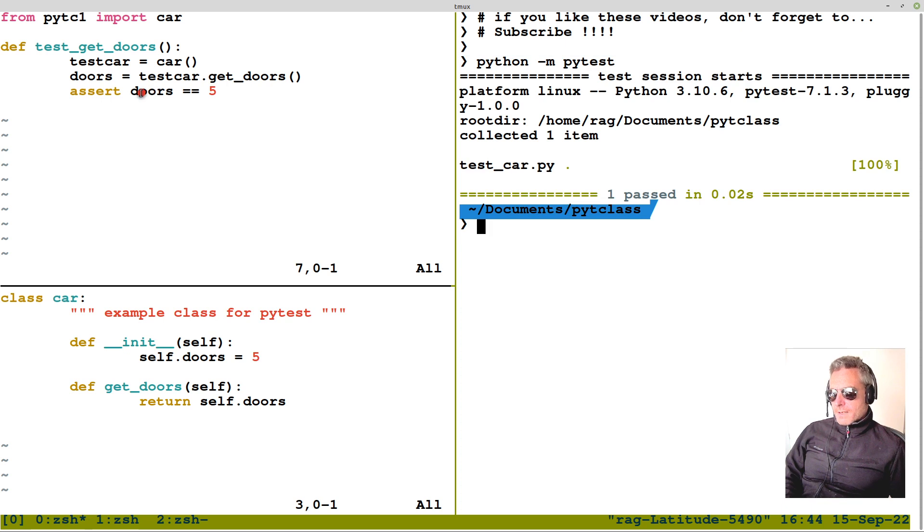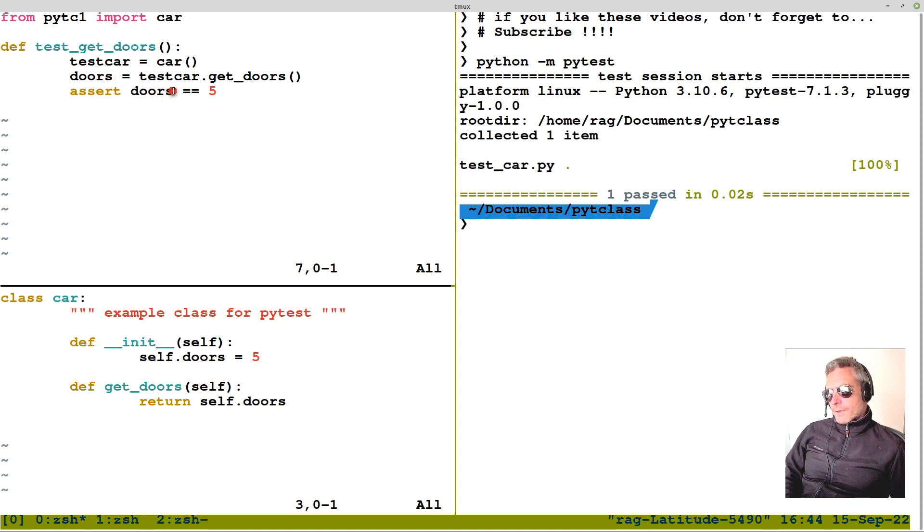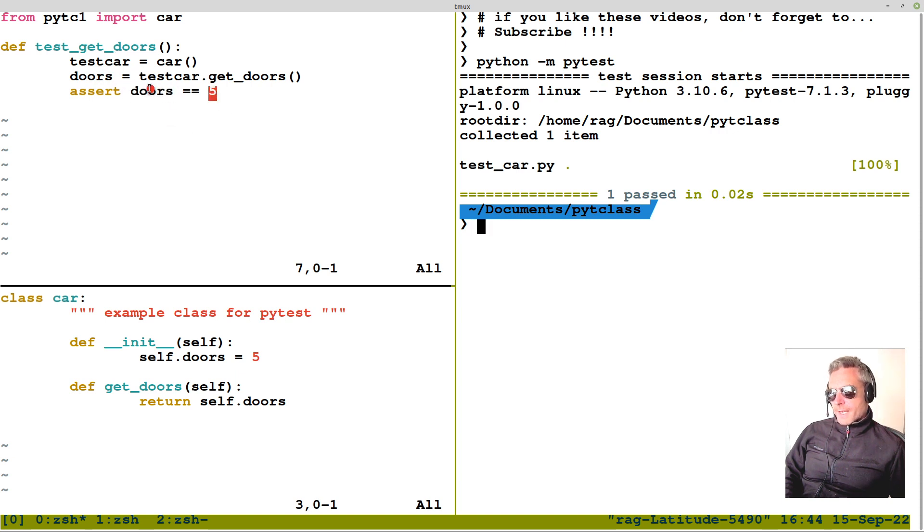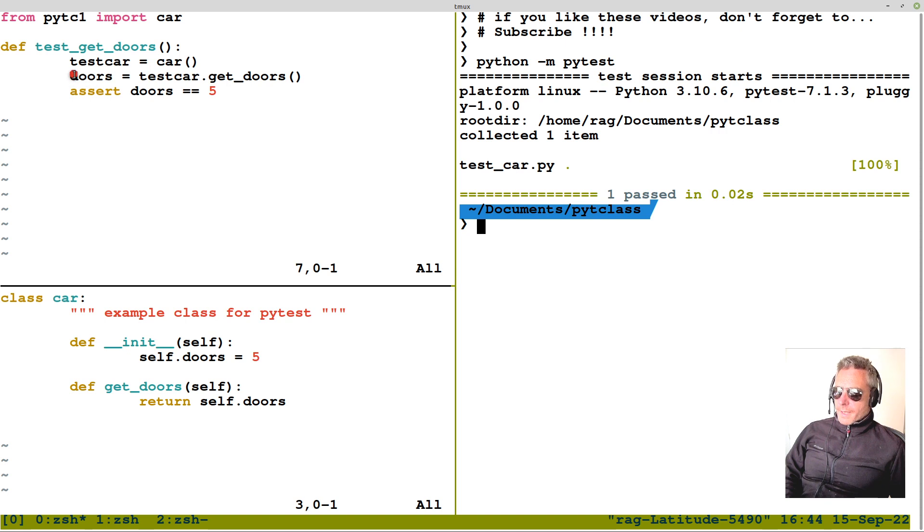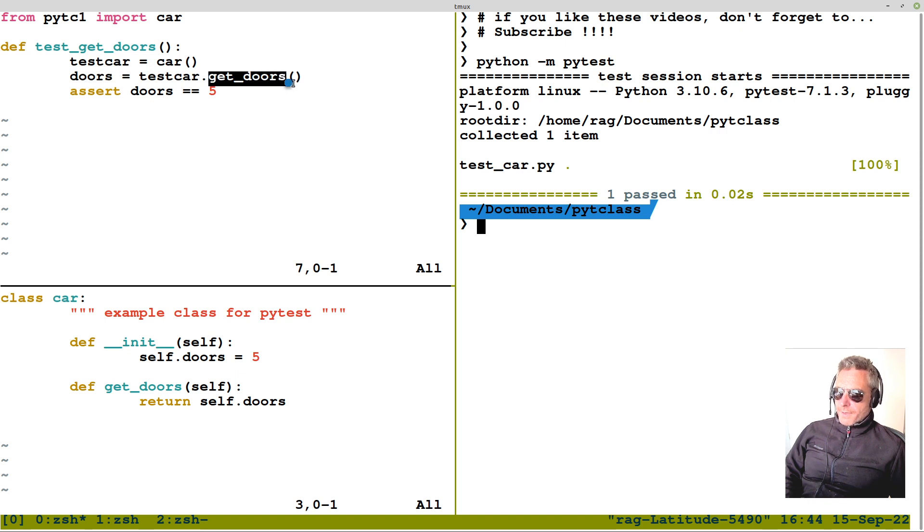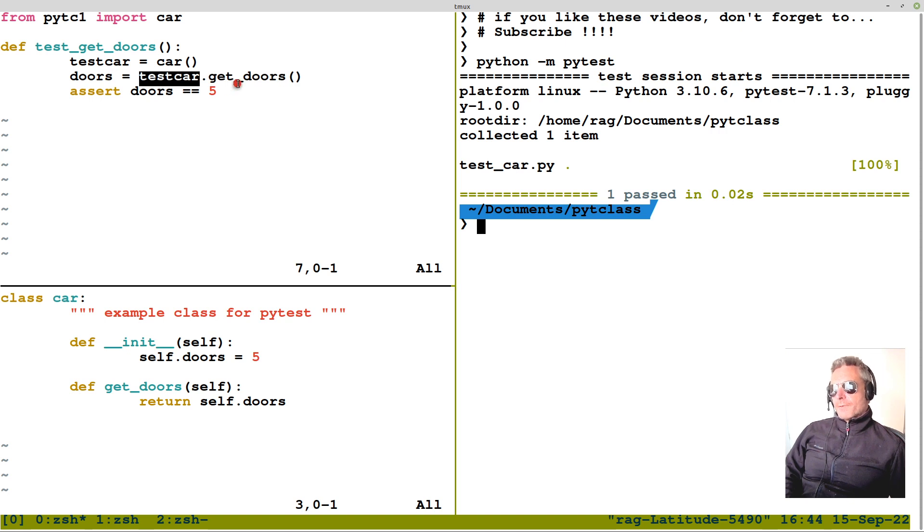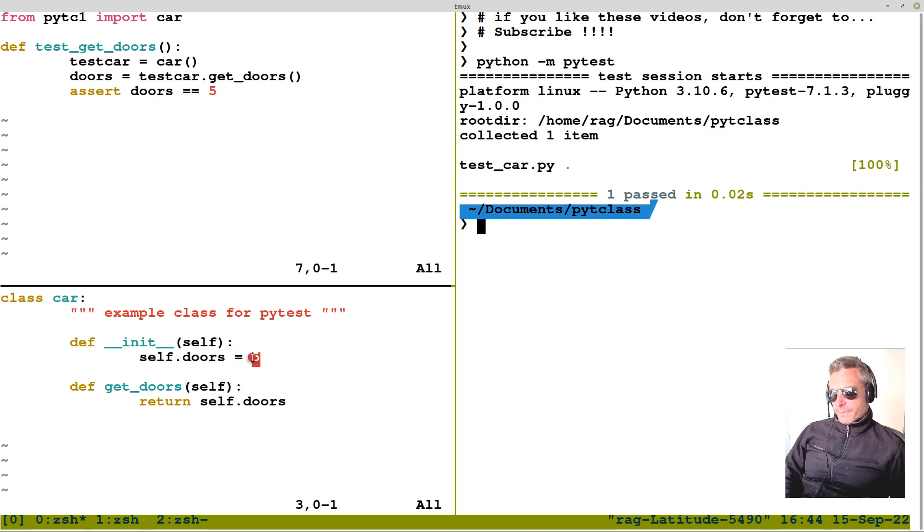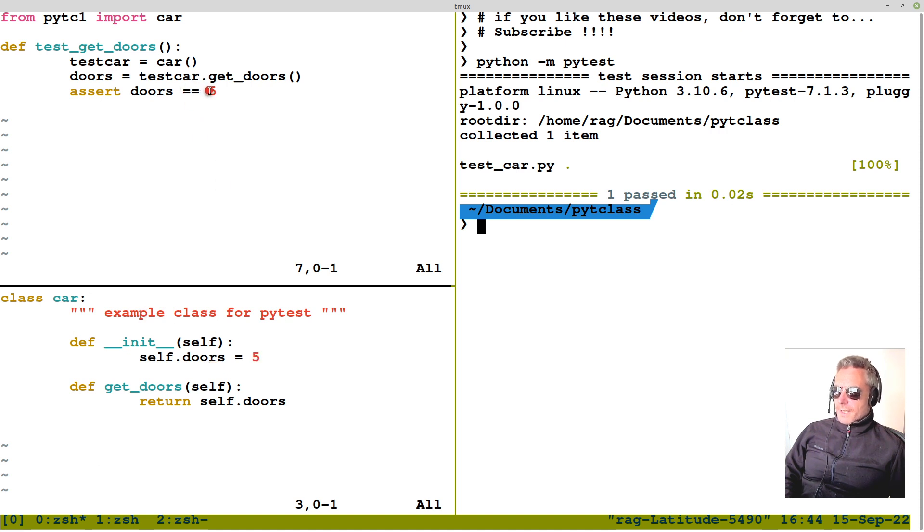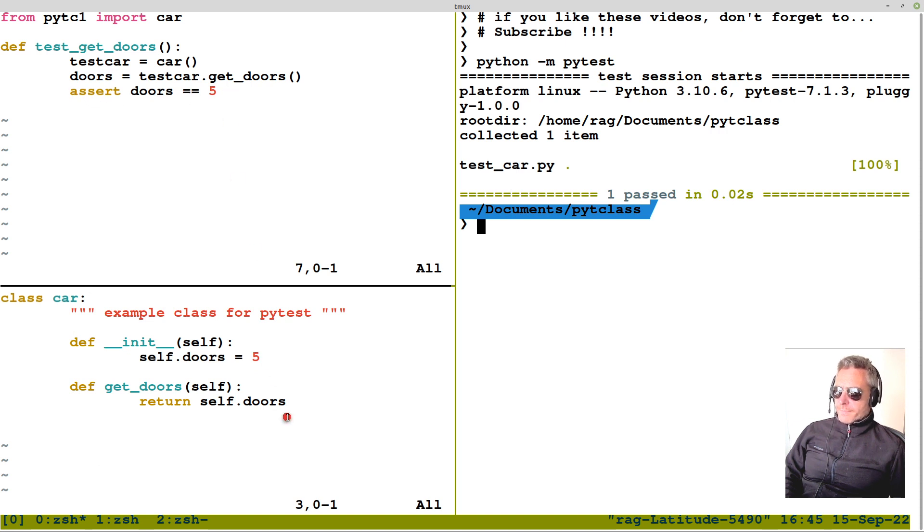The reason it's passed is because I'm asserting that the response for doors is equal to five. So, I'm saying test car, so that's the instance of my car class. And then I'm saying doors is equal to the method get doors of the car class. And the reason why that returns five is because when the instance is, or the class is instantiated, it's instantiated with a number five. So, that belongs to the instance regardless. So, that's why we've got assert doors equals five.